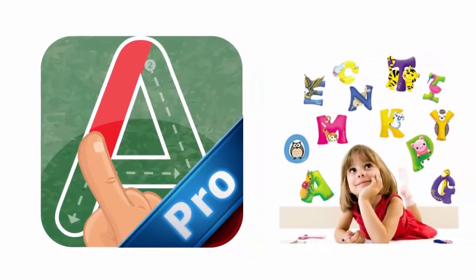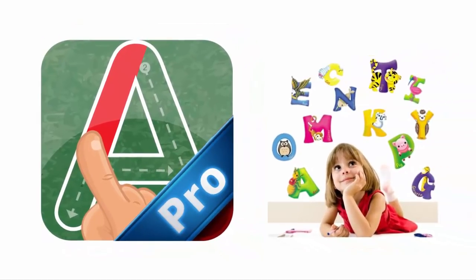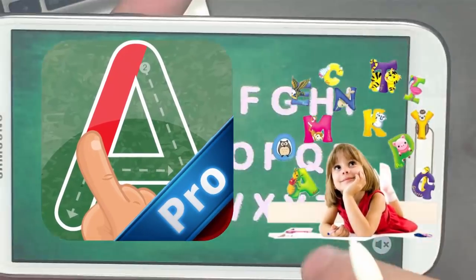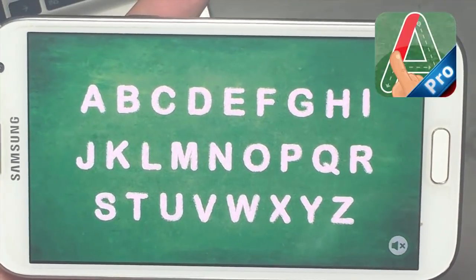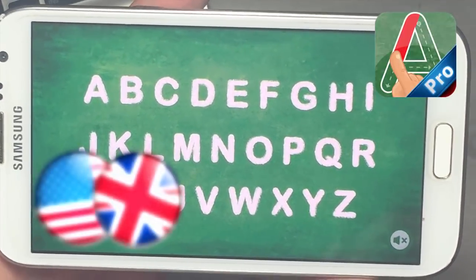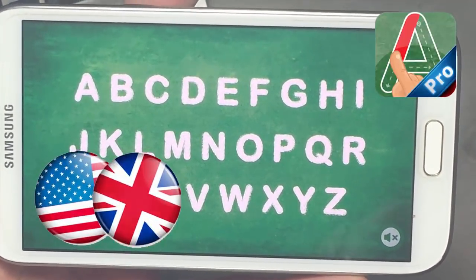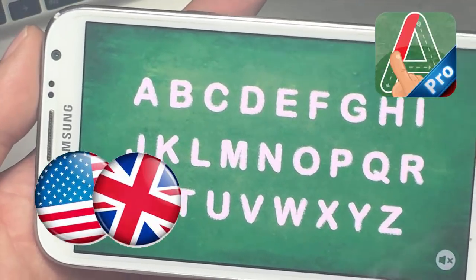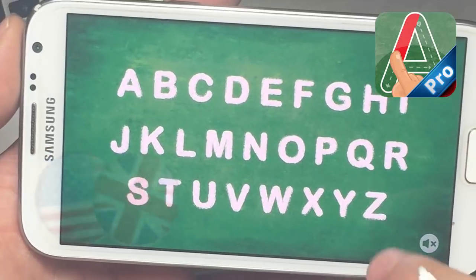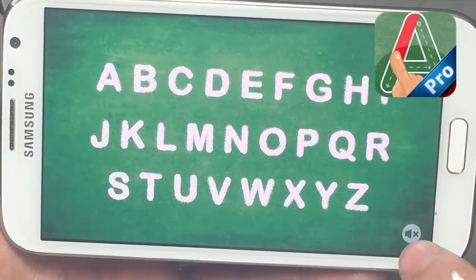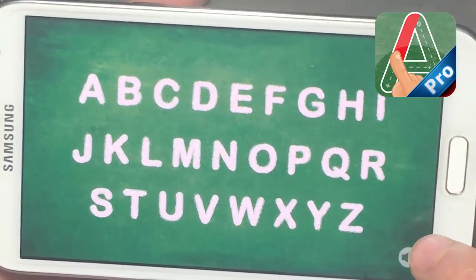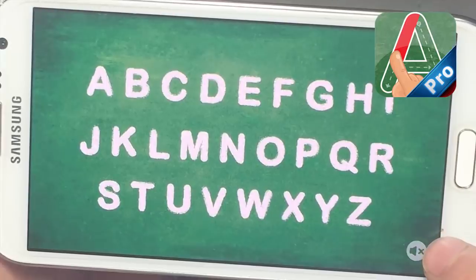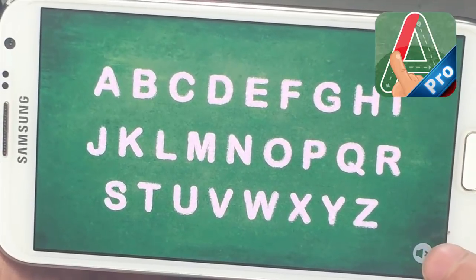Welcome to Alphabet Board, a fun way to learn writing for kids. This is a full version of Alphabet Board — it has no advertisements, designed for kids with easy navigation.